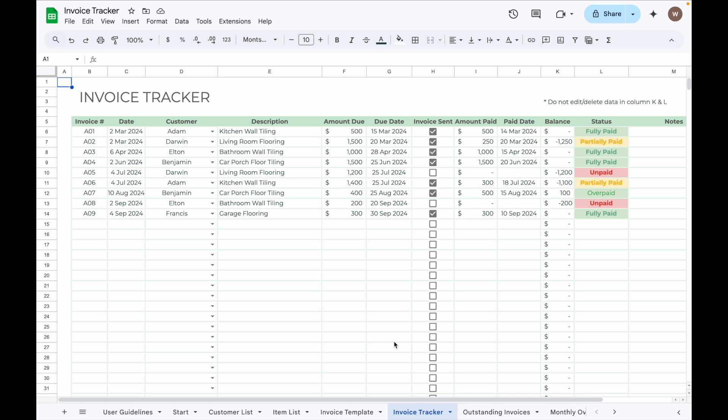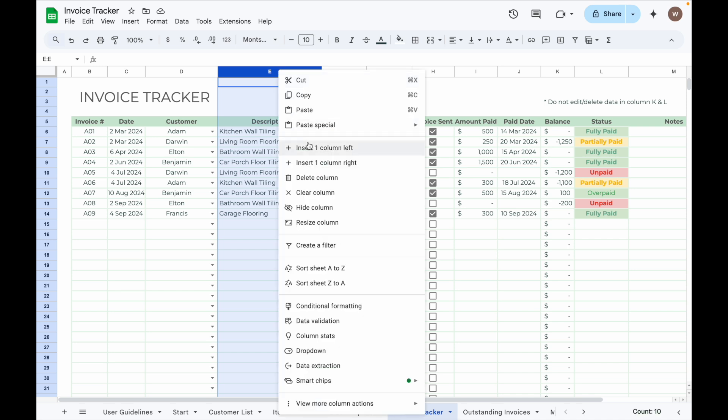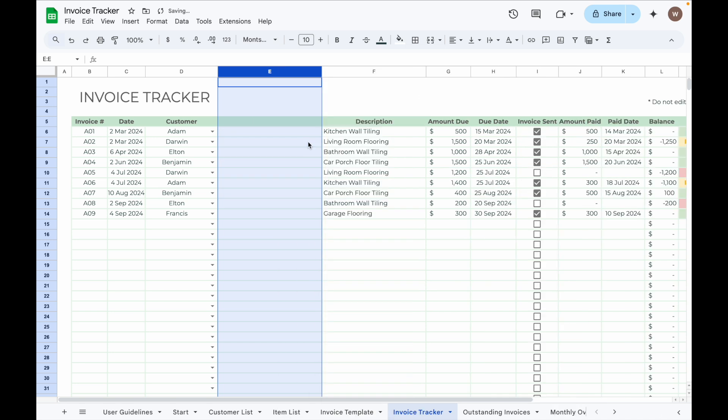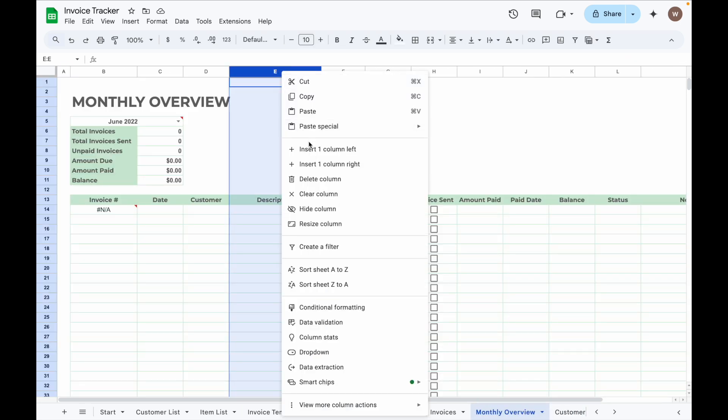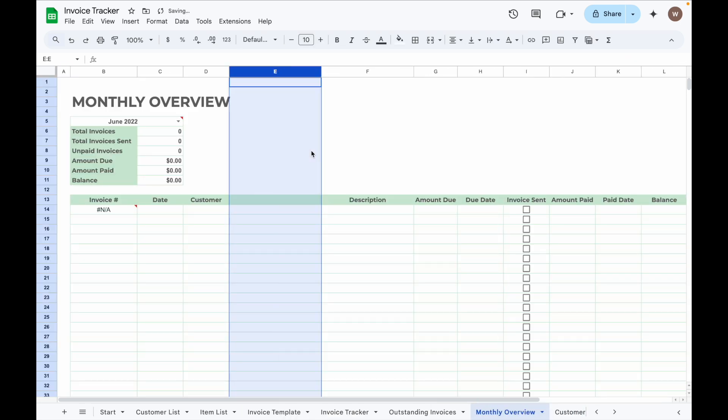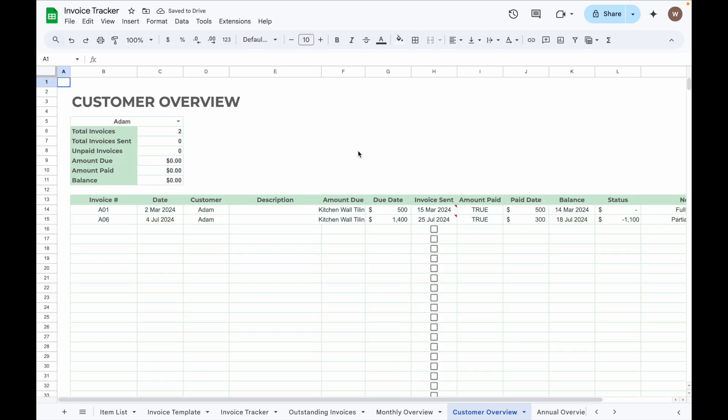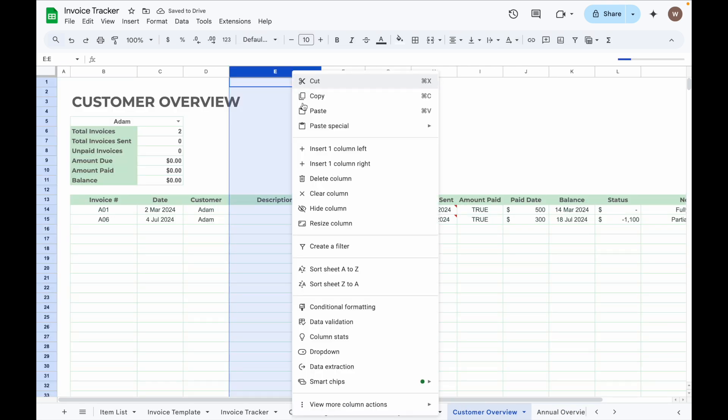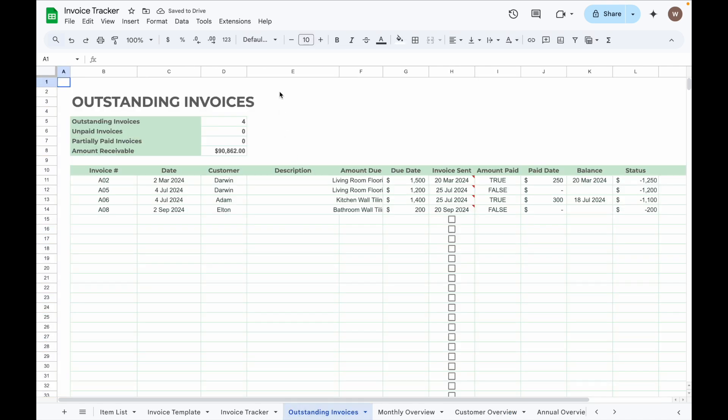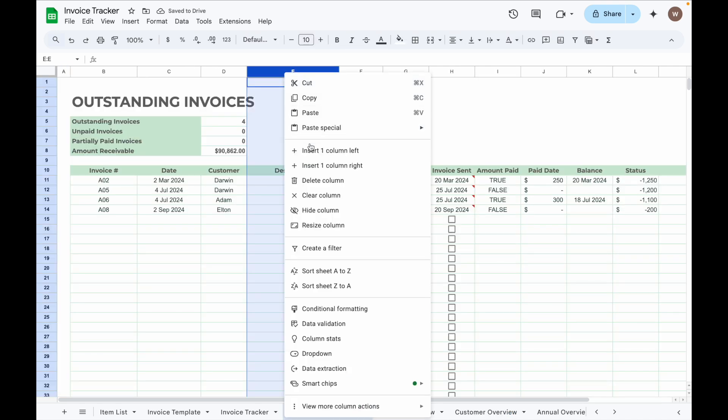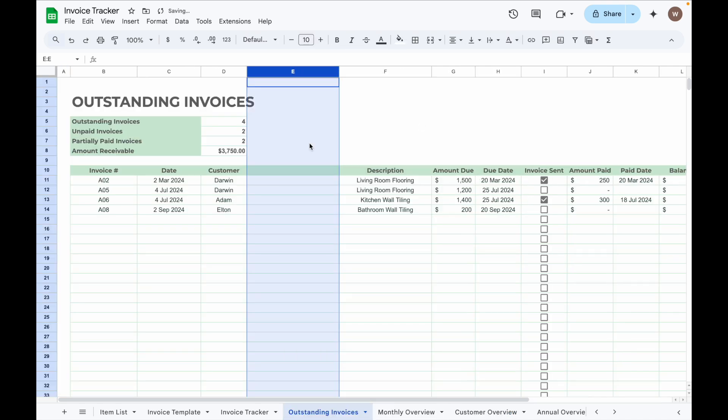The same goes for the Invoice Tracker. For example, remember if you insert a new column before column E, you will also need to adjust tabs like Monthly Overview, Customer Overview, and Outstanding Invoice tab as well to stay aligned.